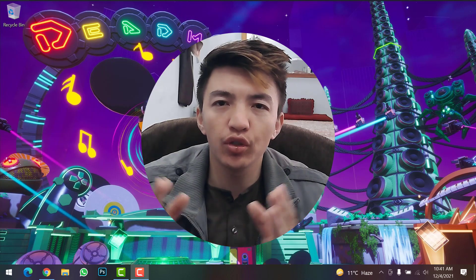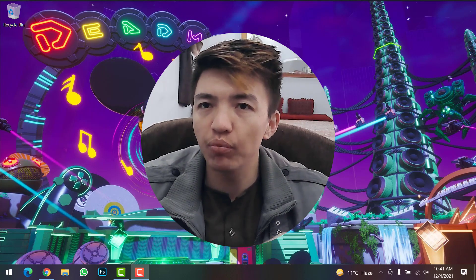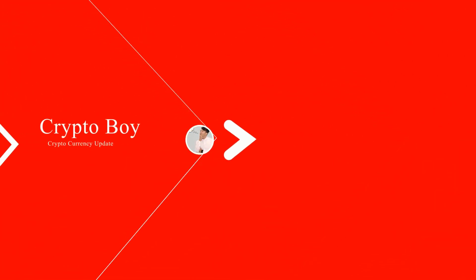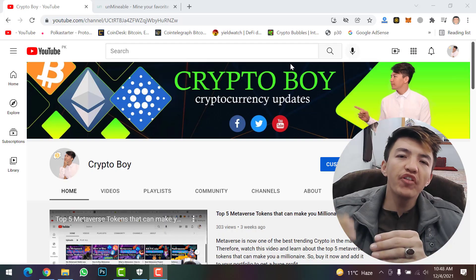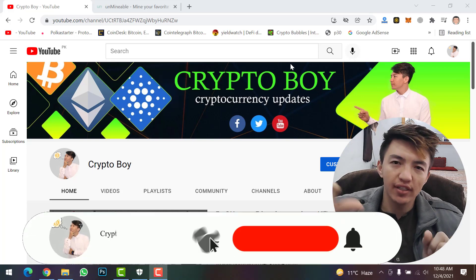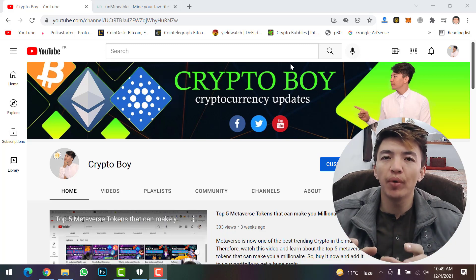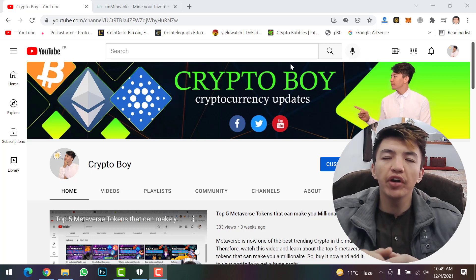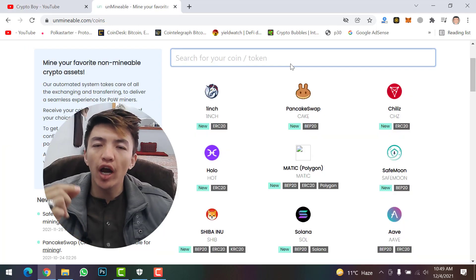Hey, what's up guys, welcome back to Crypto Boy YouTube channel. I'm here with a useful video where I will guide you how you can mine SafeMoon coin on your computer system. If you are new to this channel, make sure to click on the subscribe button and hit the bell icon to get notifications. Every day we upload videos about crypto mining, crypto trading, and all updates about cryptocurrency.